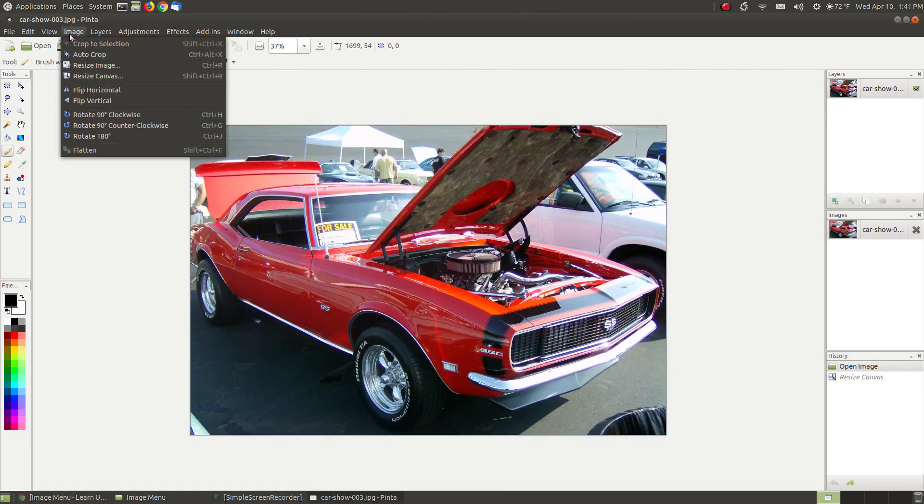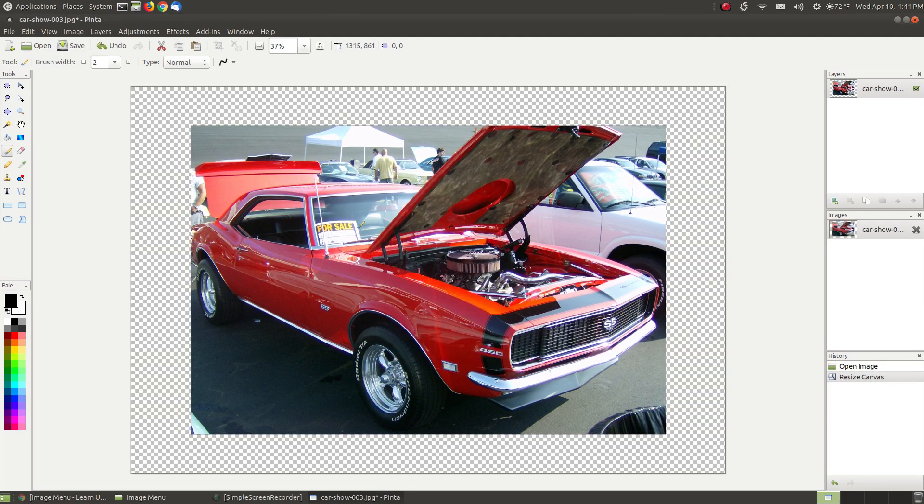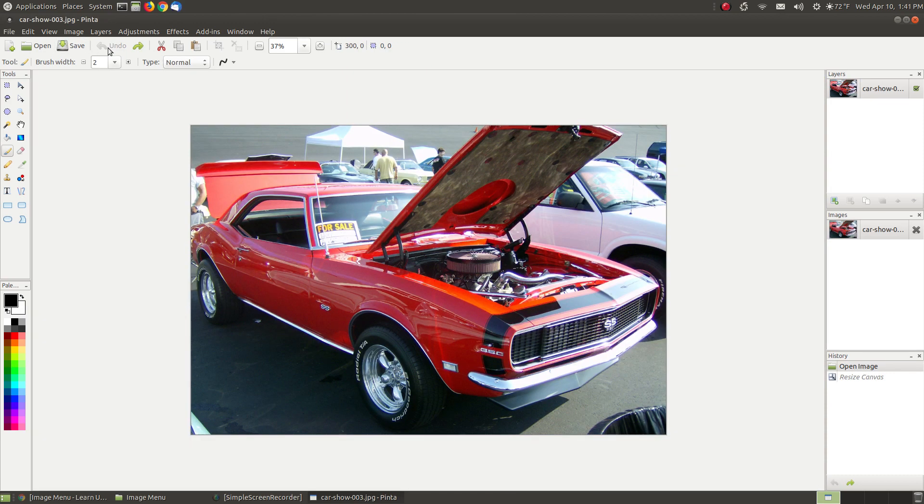When I hit Undo, if I go back to Image and say Resize Canvas, if I went to 125 here and hit OK, it's not going to resize the image, it's going to resize the canvas. Now the canvas is larger than the image. Let me Undo.